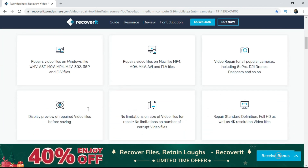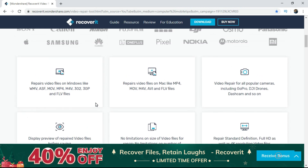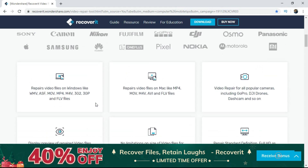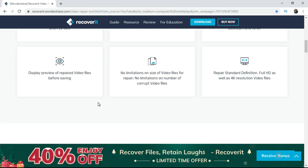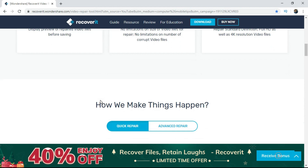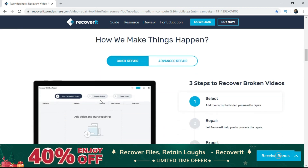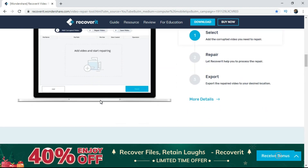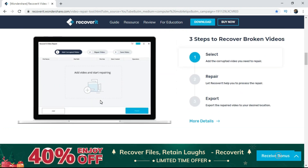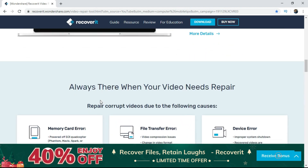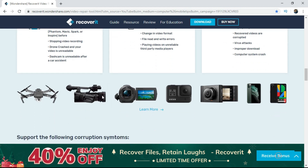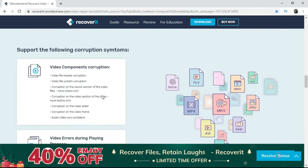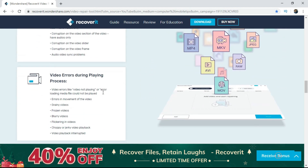Scroll down the page and I will see how many features I am going to work with. I will be able to repair the video in any form of videos — this software can repair videos in every format.